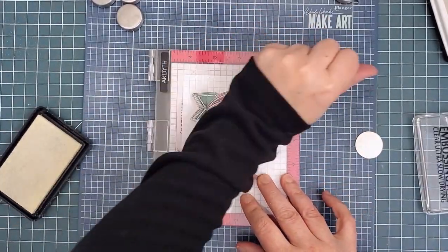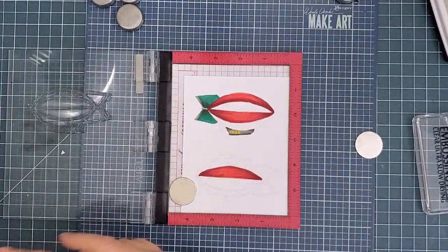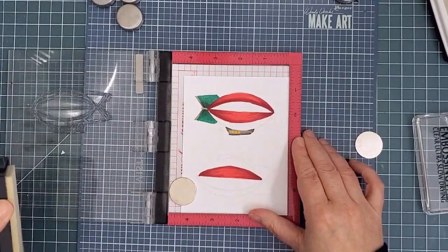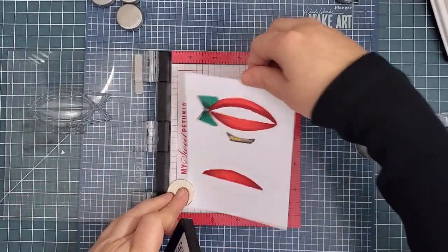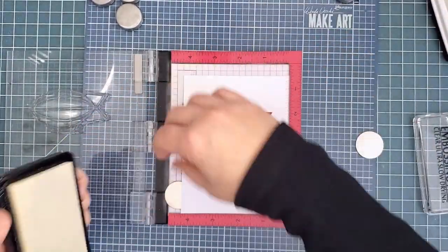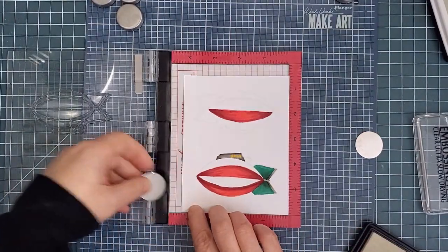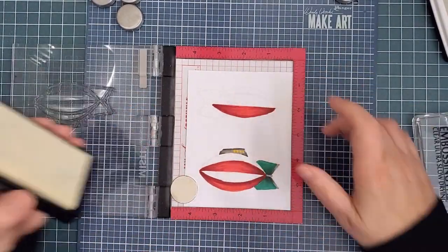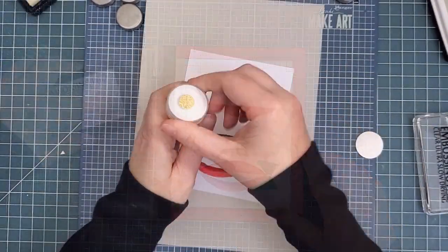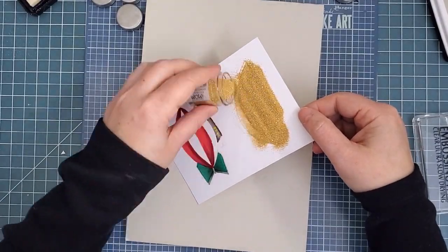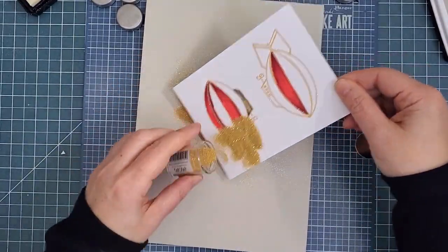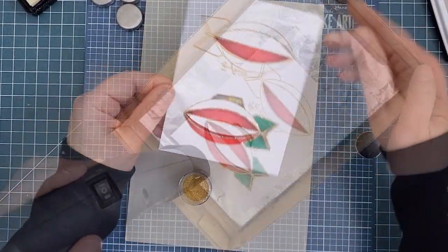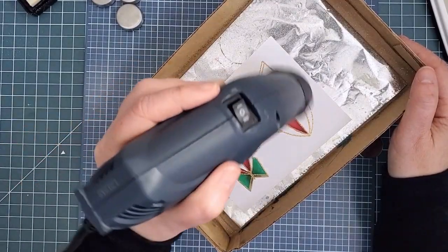Because I didn't move the stamp, it's going to line up perfectly with both colored images, even when I turned the panel, since that's where the stamp was the first time. Then I sprinkled metallic gold sparkle powder over top and heated it with my heat gun. This powder is perfect for the outlines of my festive zeppelin. It gives a very magical feeling.